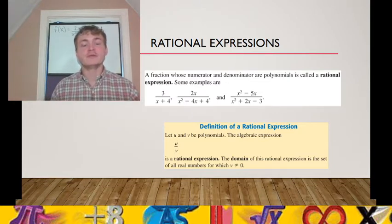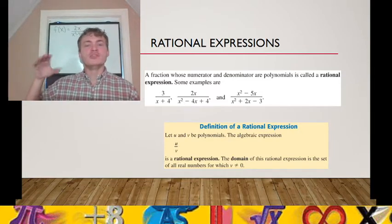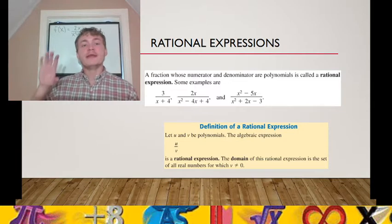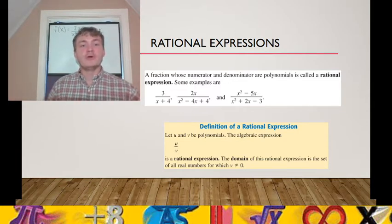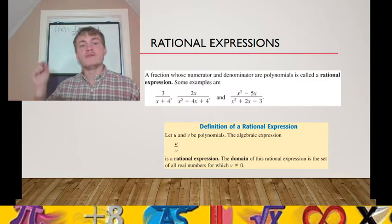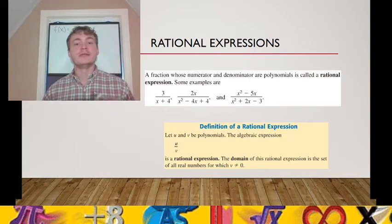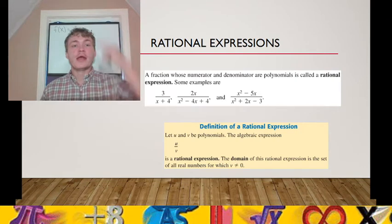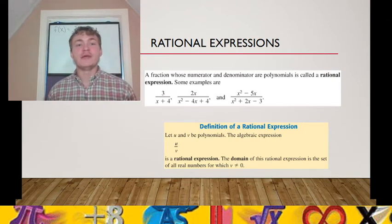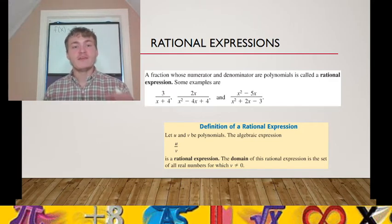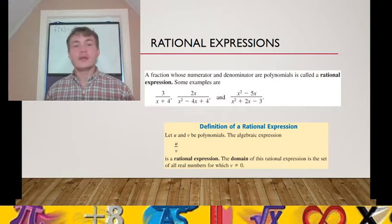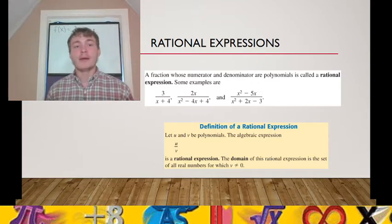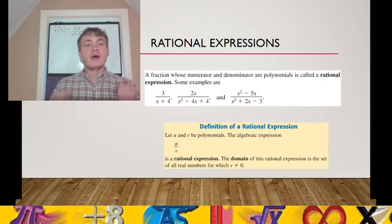The domain is the set of x values; the values 6 and negative 6 twenty-fifths are in the range — those are the output values. The input values make up the domain; the output values make up the range. If you plug in a number and the arithmetic gives you a 0 in the denominator, that number is not part of the domain, because the domain is the set of numbers for which V does not equal 0.